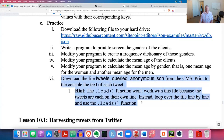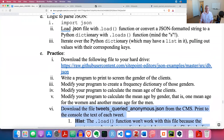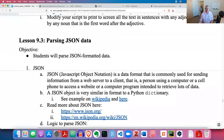That brings us to a conclusion of this lesson on parsing JSON data. At this point, you should be able to parse JSON formatted data. If you have any questions, stop by my office hours or email me. See you next time.